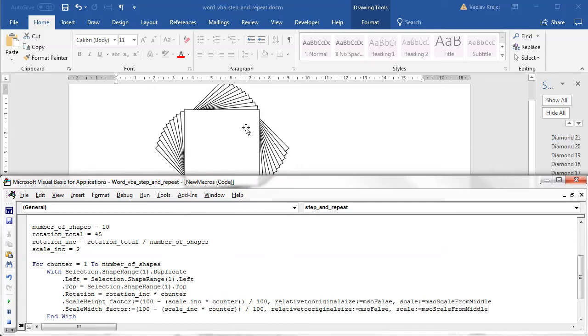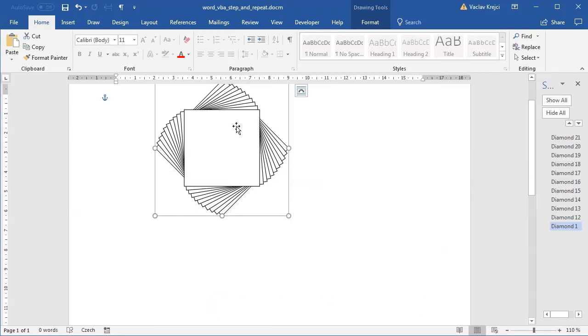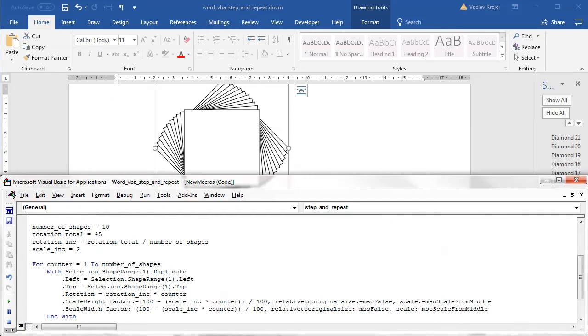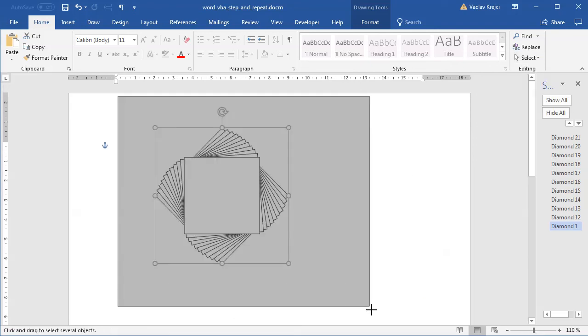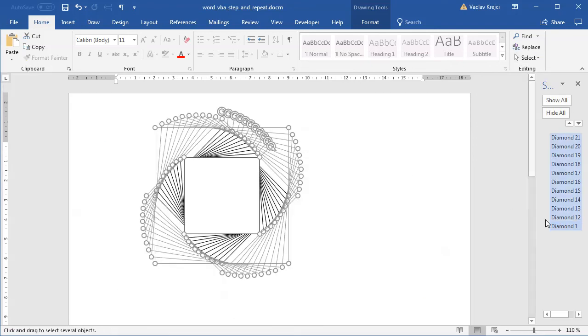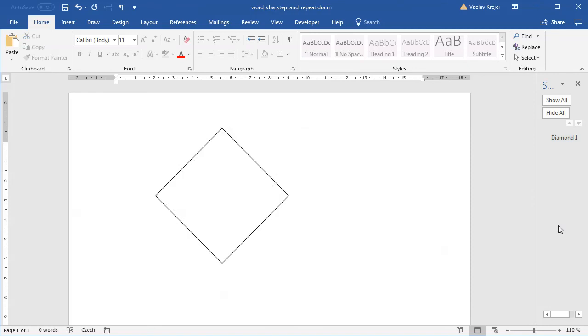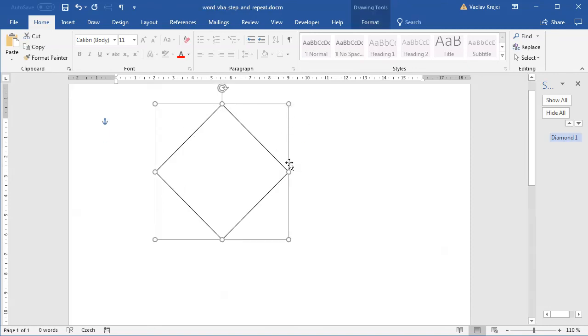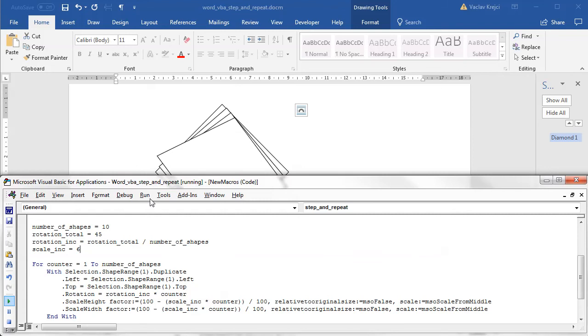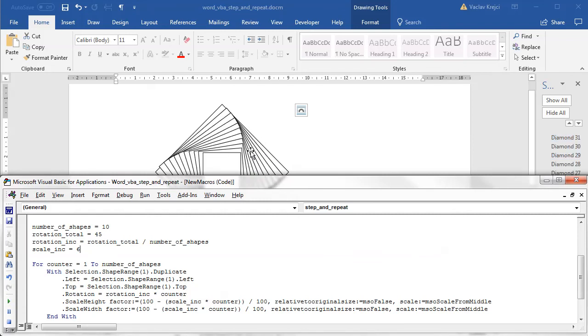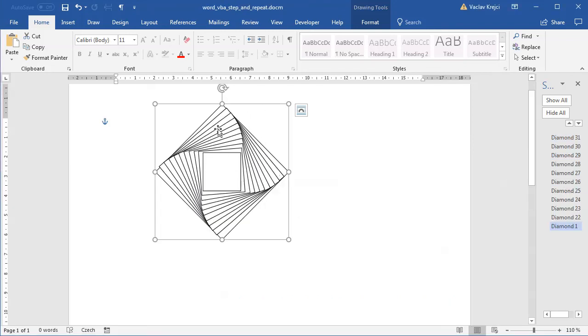But again, since the scale increment is set to 2 and the number of shapes to 10, this means that it's scaled to 80% for the smallest diamond shape, which is probably still too much. So what I can do is again delete everything except for the first shape, and I can set the scale increment to some bigger value, for example 4 or 5, maybe I can say to even like 6 or 7. So for the 6, the smallest one is scaled to 40%, and immediately I'm getting much more interesting shape.